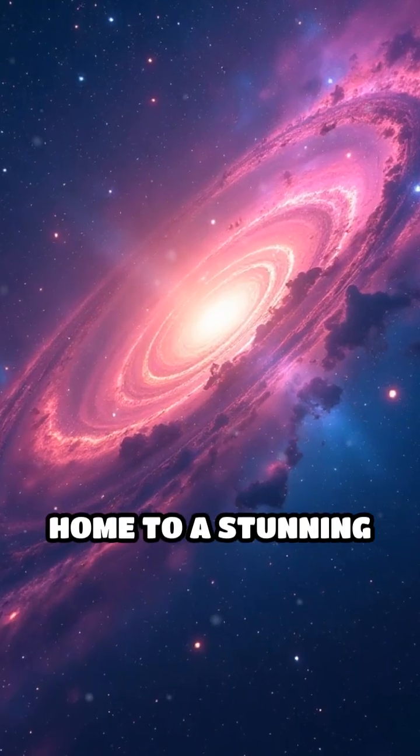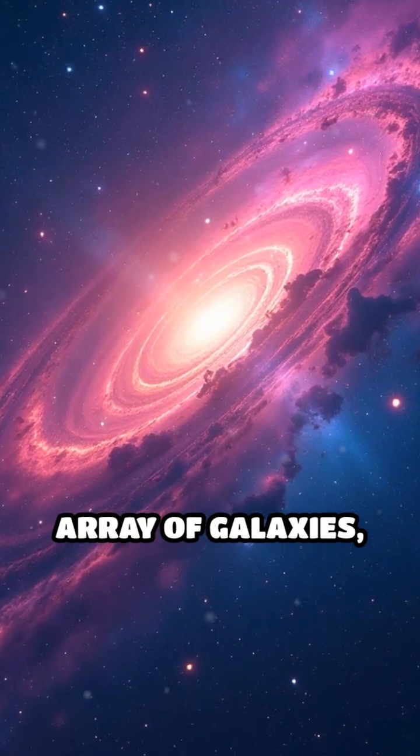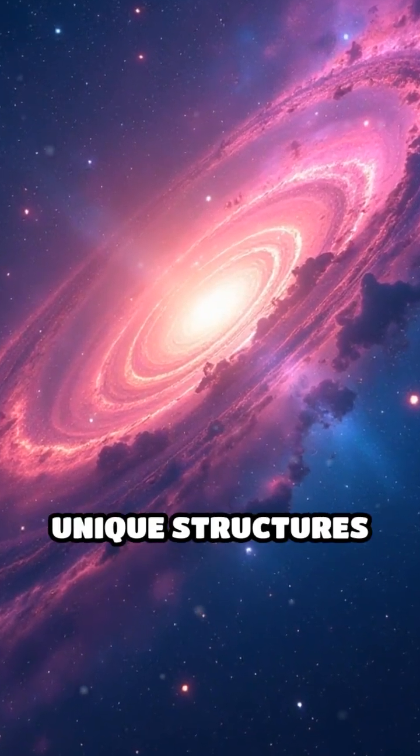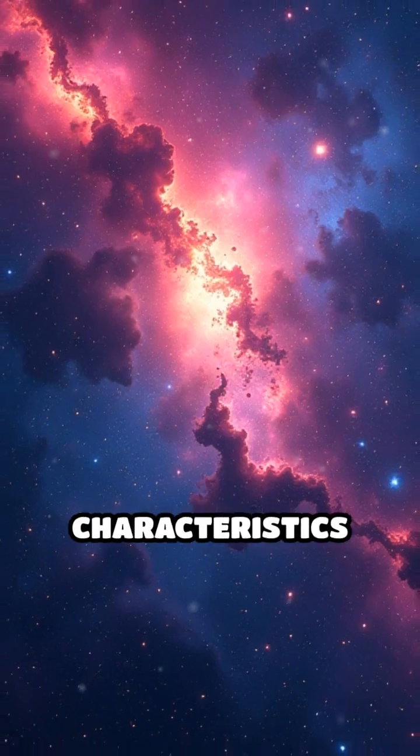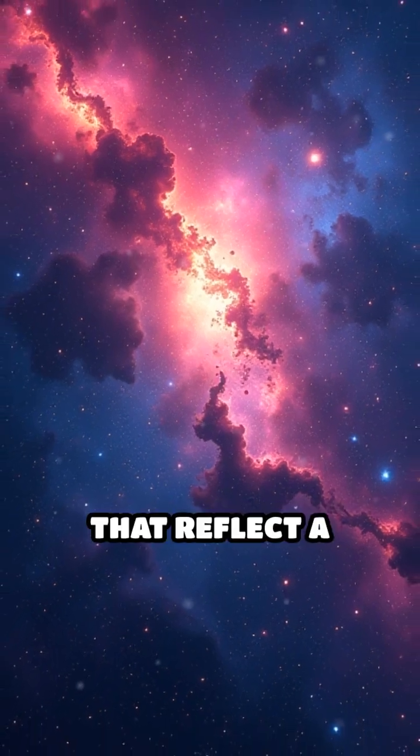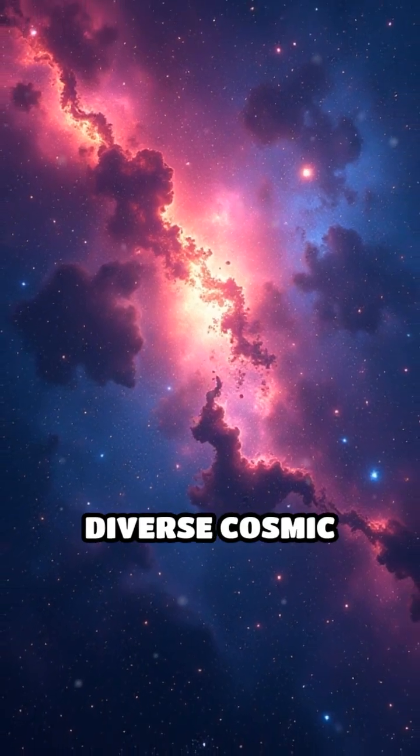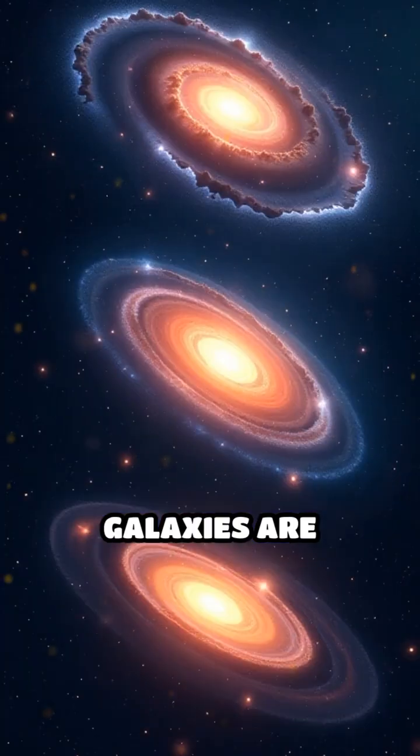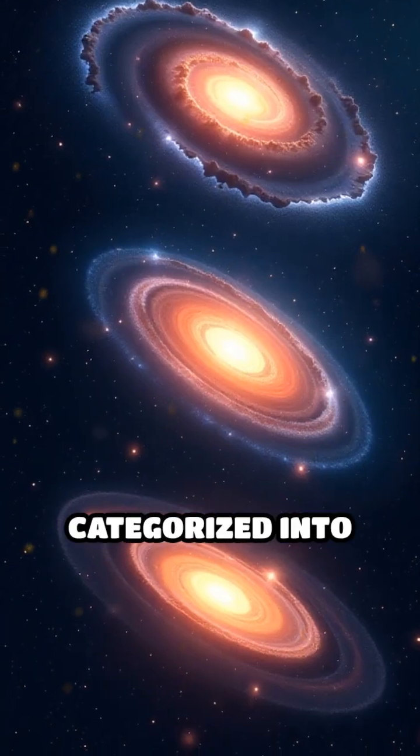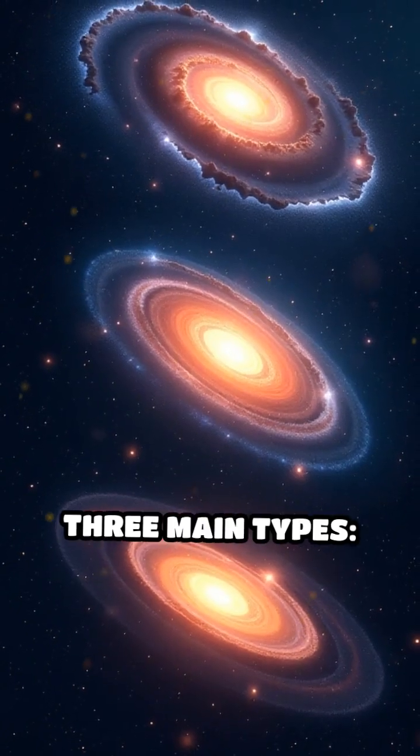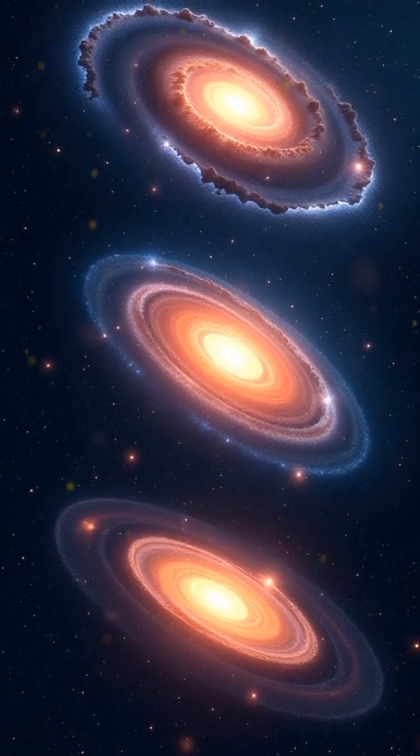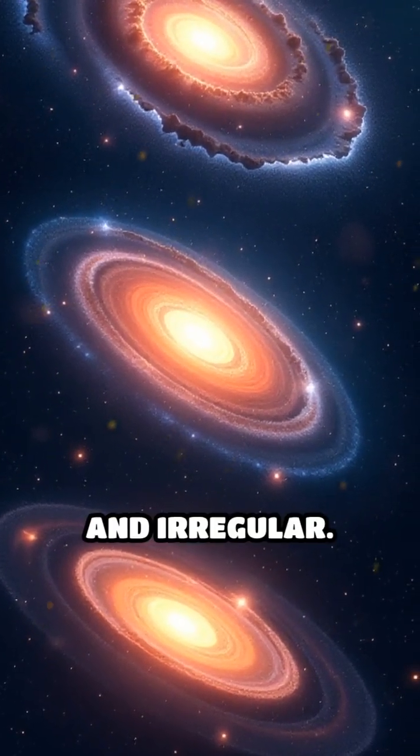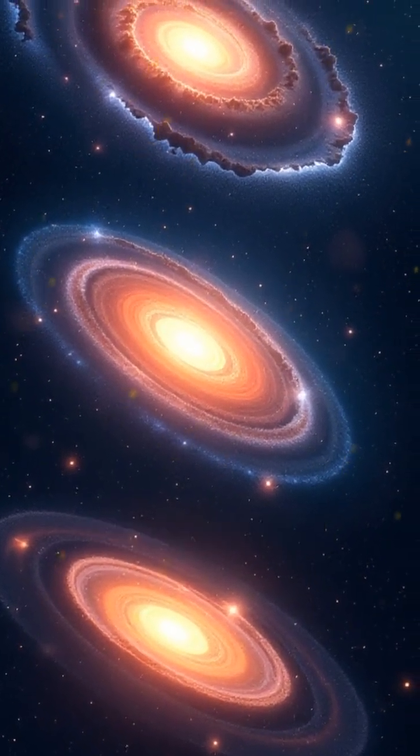The universe is home to a stunning array of galaxies, each exhibiting unique structures and characteristics that reflect a diverse cosmic tapestry. Galaxies are broadly categorized into three main types: spiral, elliptical, and irregular.